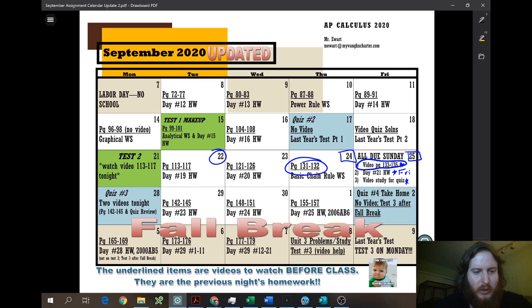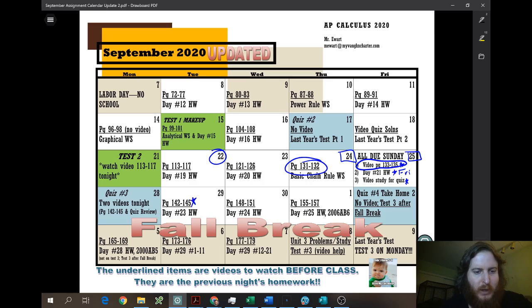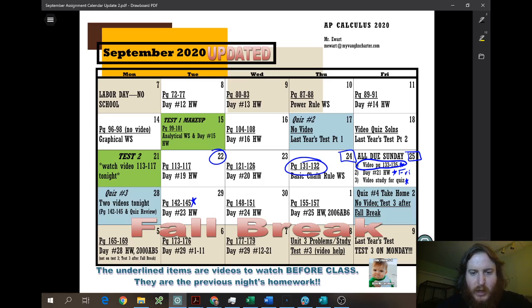After the quiz, you're going to have two videos: one video for the next day's homework, and a second video to do quiz corrections. Then moving forward, it'll just be normal on the 29th, normal on the 30th, and normal on the 1st.